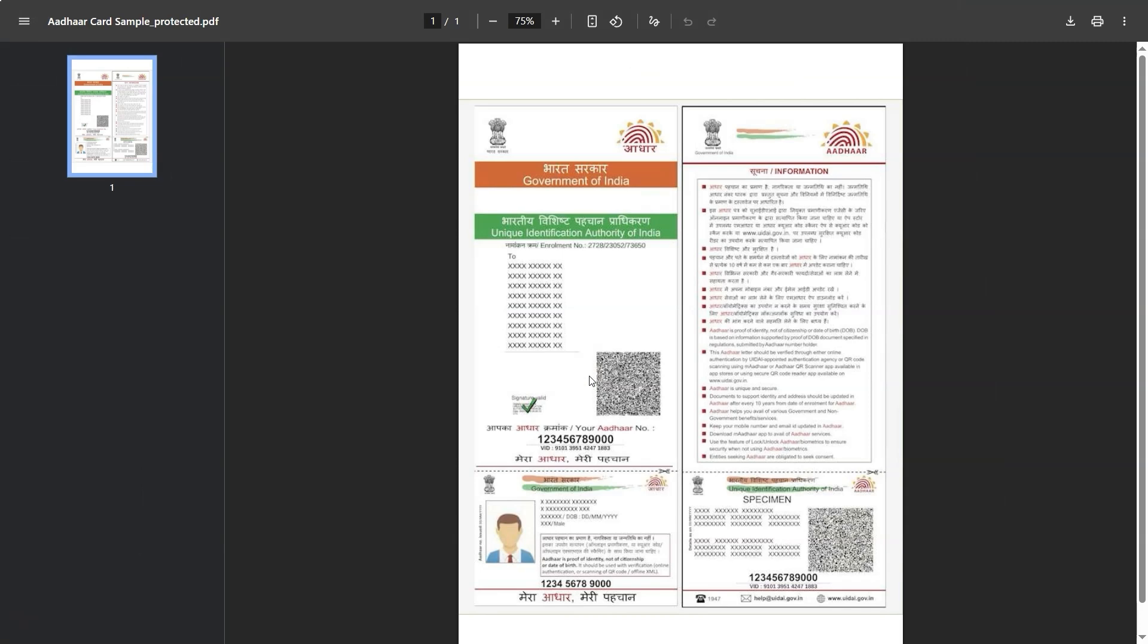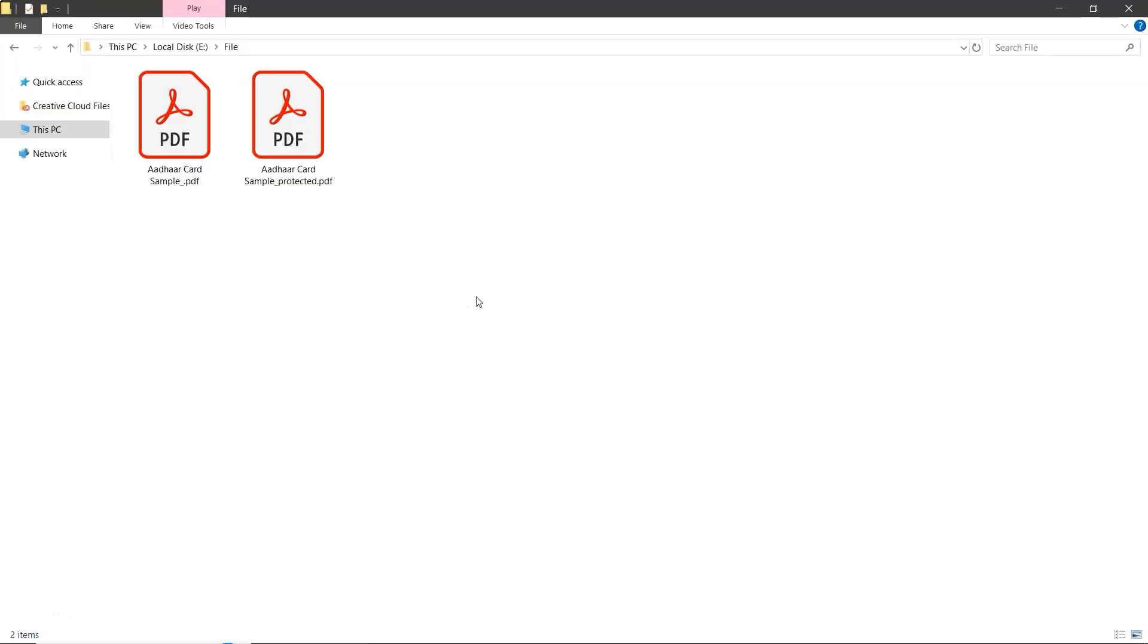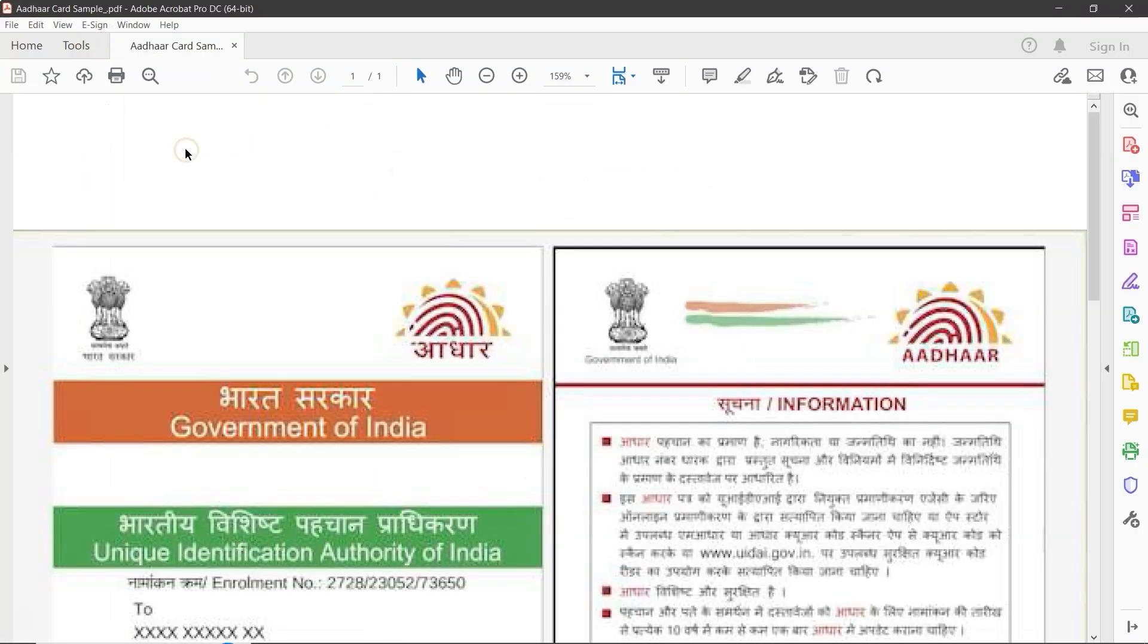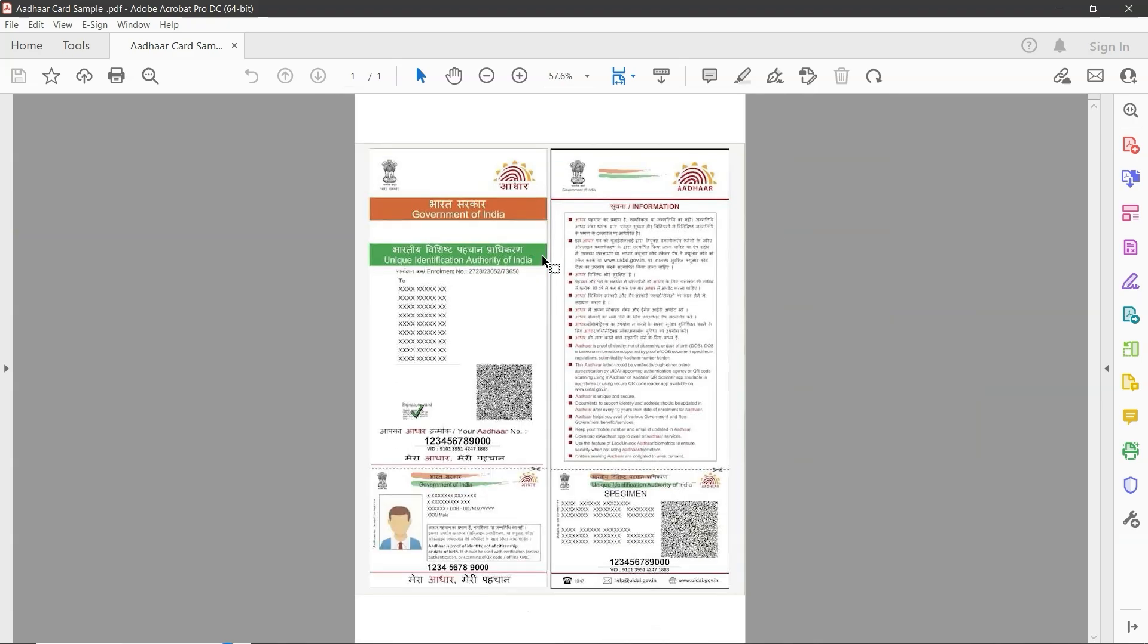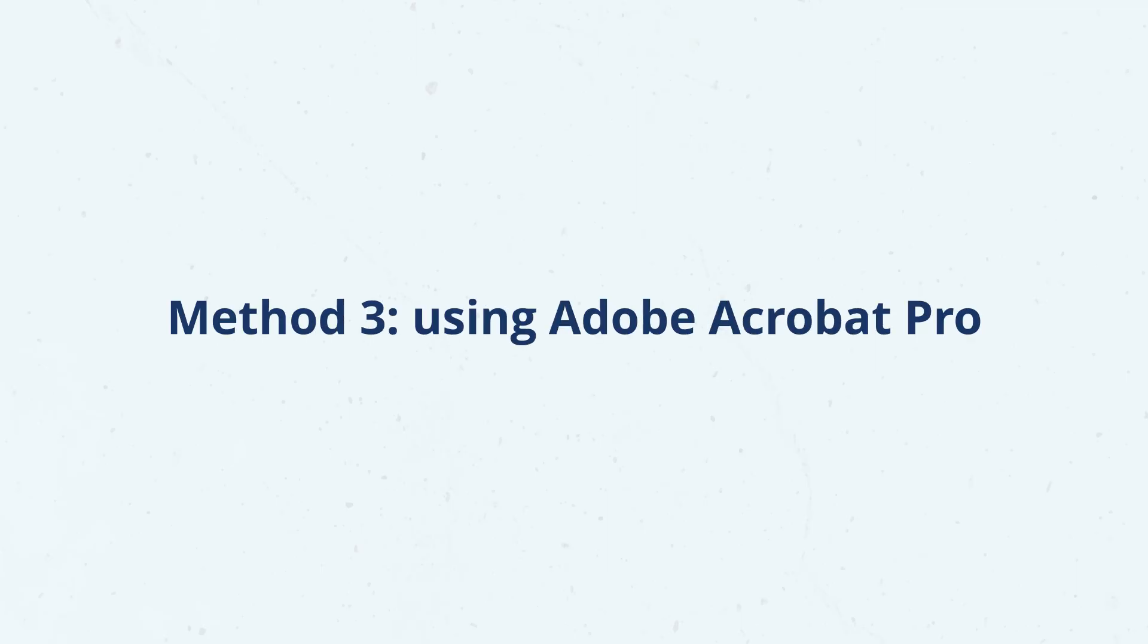Now open the folder and check your PDF should be unlocked. And that's it. Third method using the Adobe Acrobat Pro.